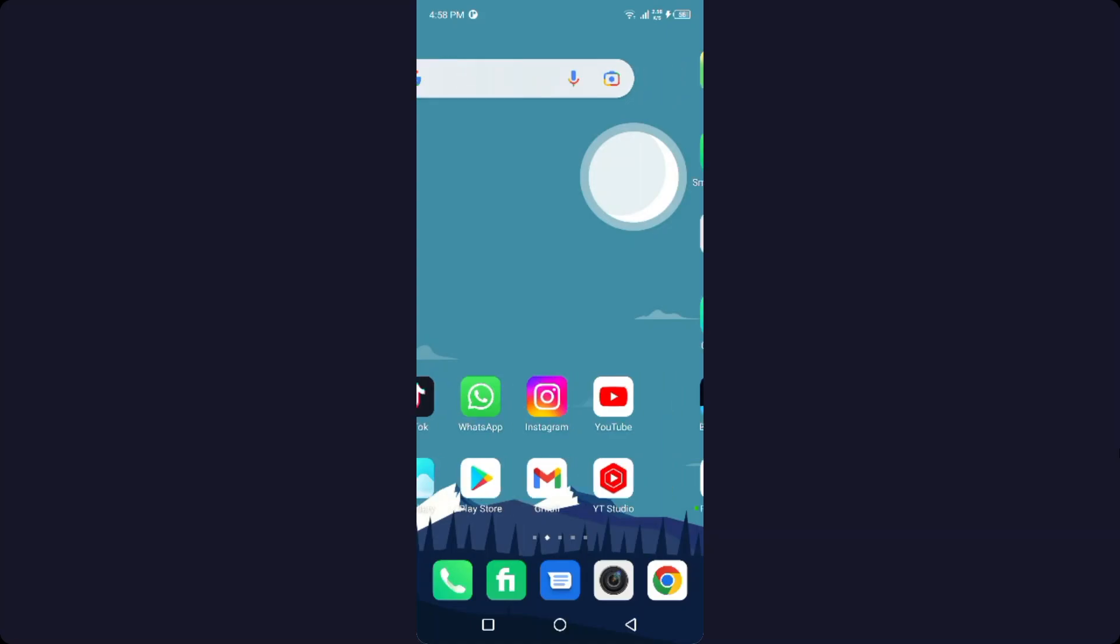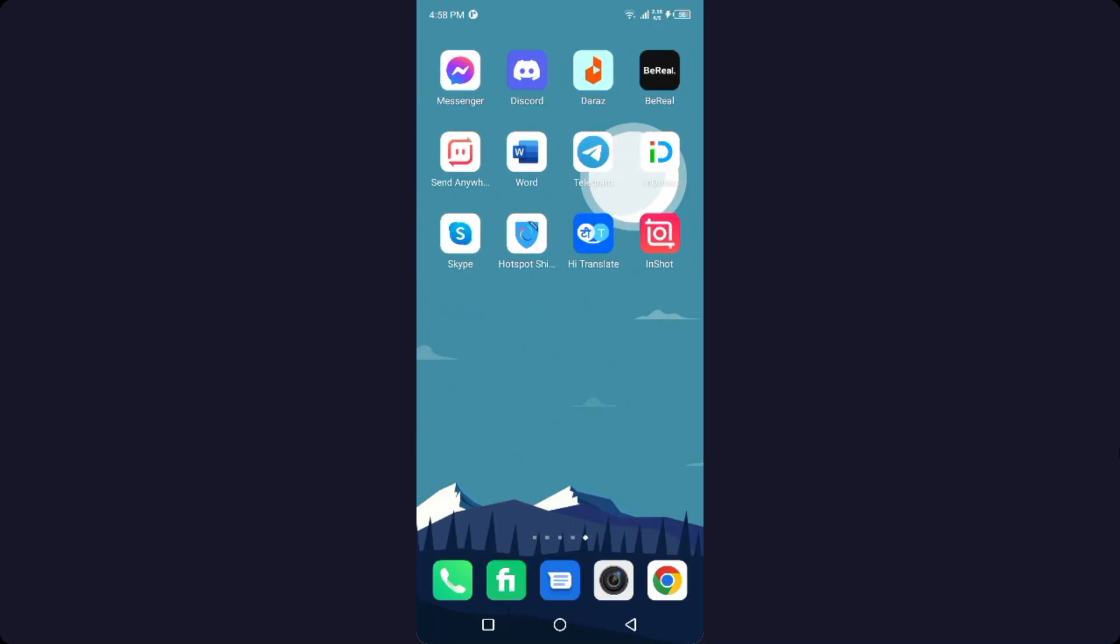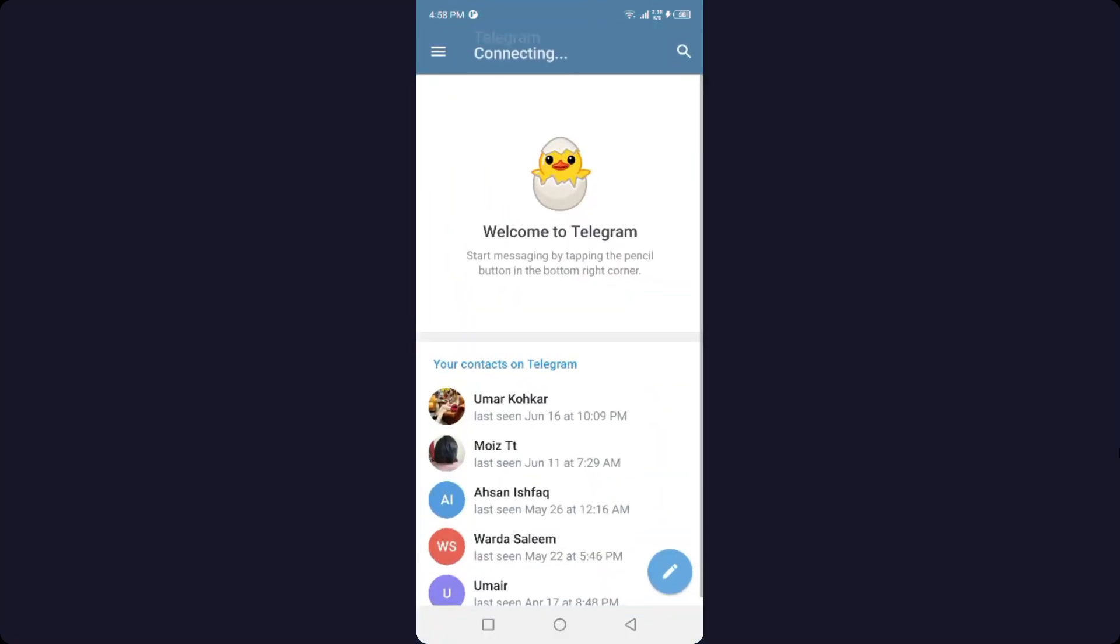So the first step you need to do is to open Telegram. Might be if you are in some channel and that person is kicked out from that channel, so this is the first reason and you can ask that person to add you in that channel again.